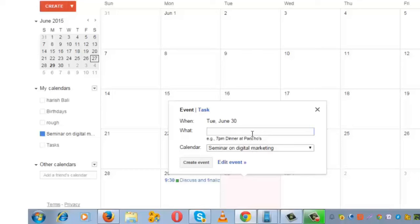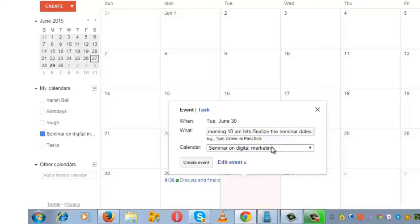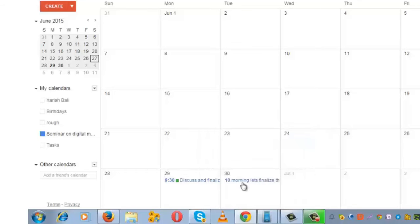You can enter the schedule for the 30th, which is morning 10 AM: 'Finalize the seminar dates.' The calendar is 'Seminar on Digital Marketing.' Click on 'Create Event,' and the event is created.